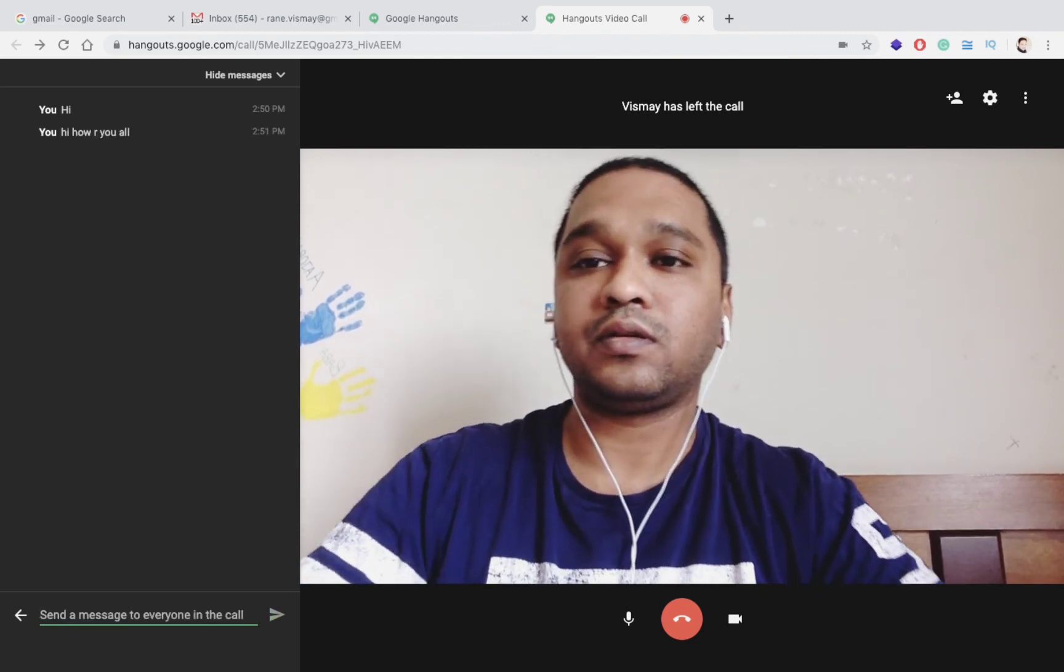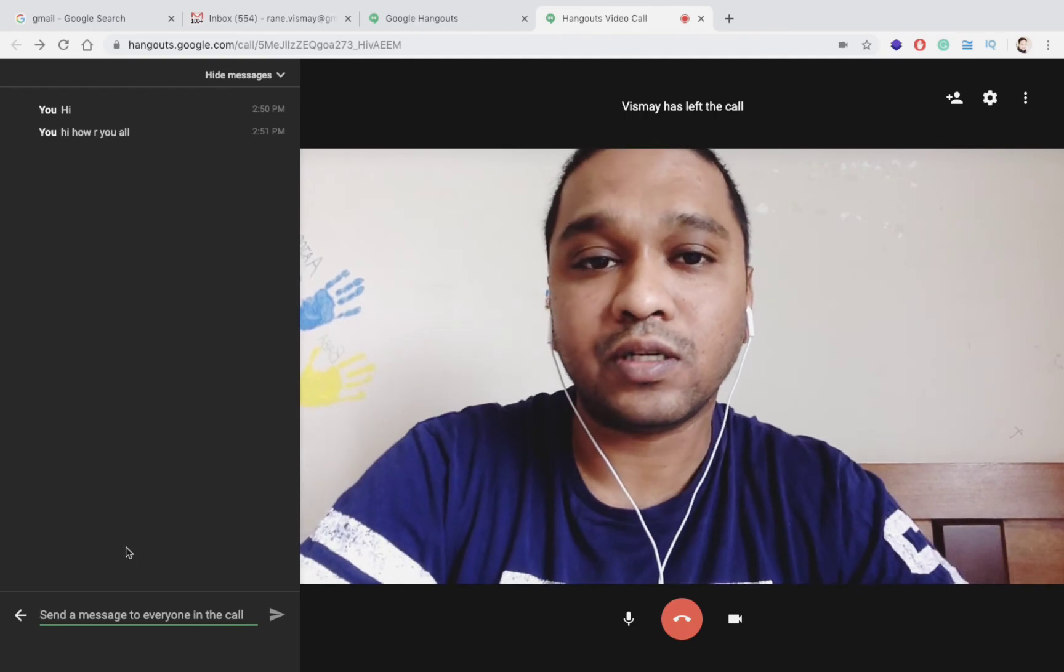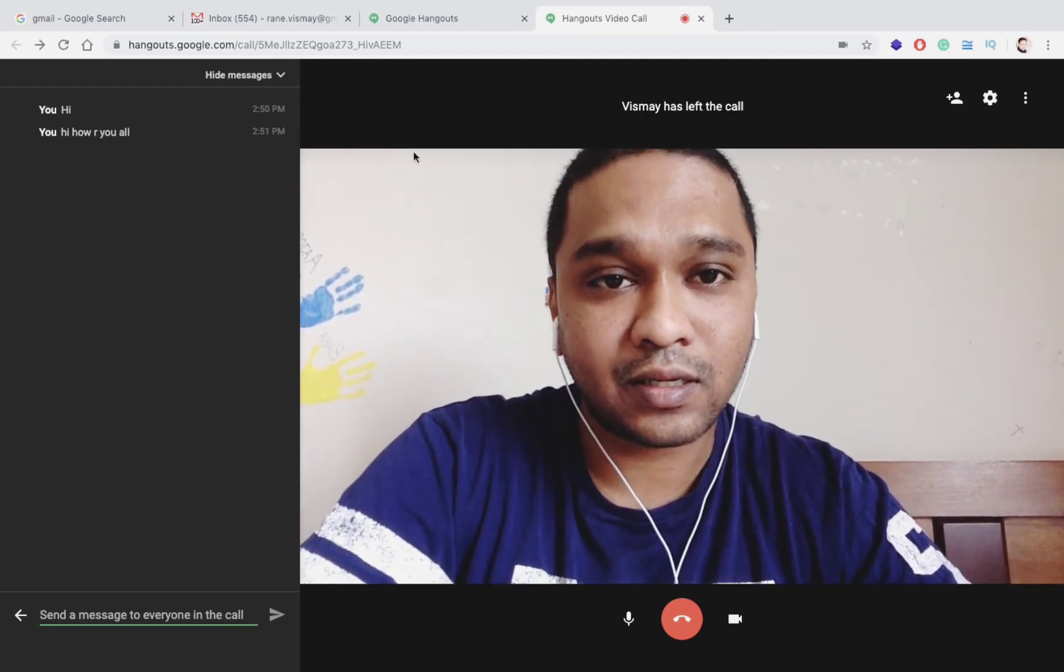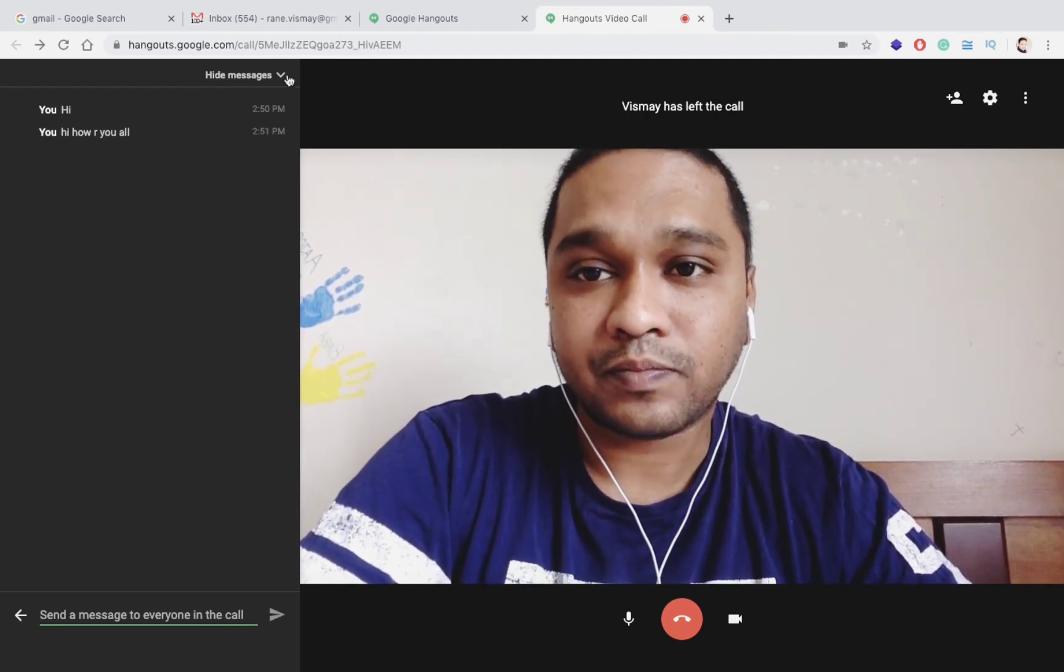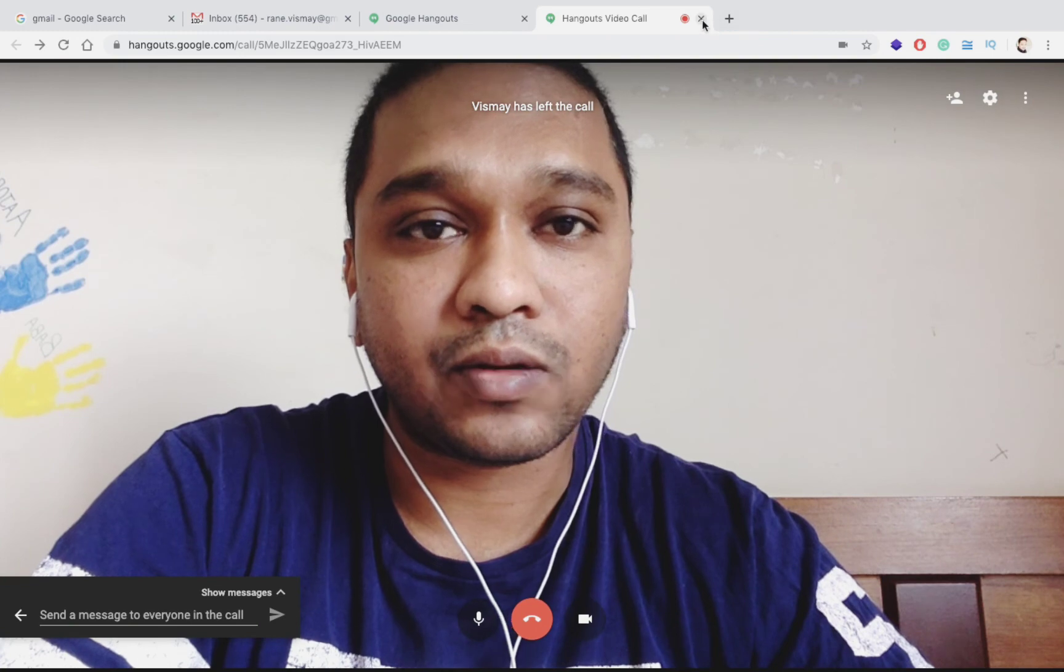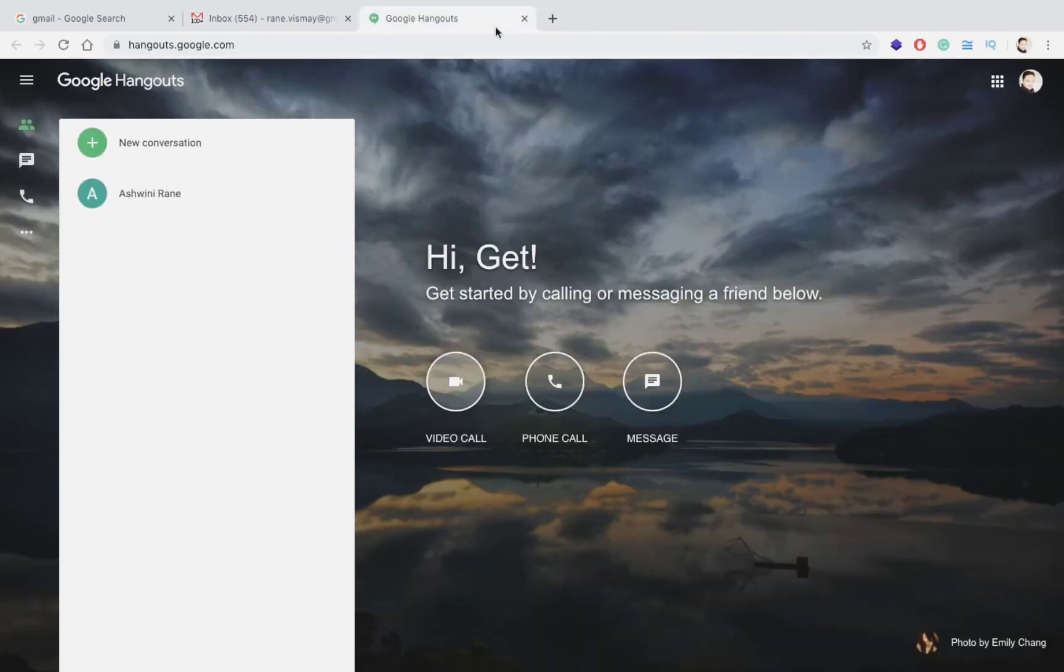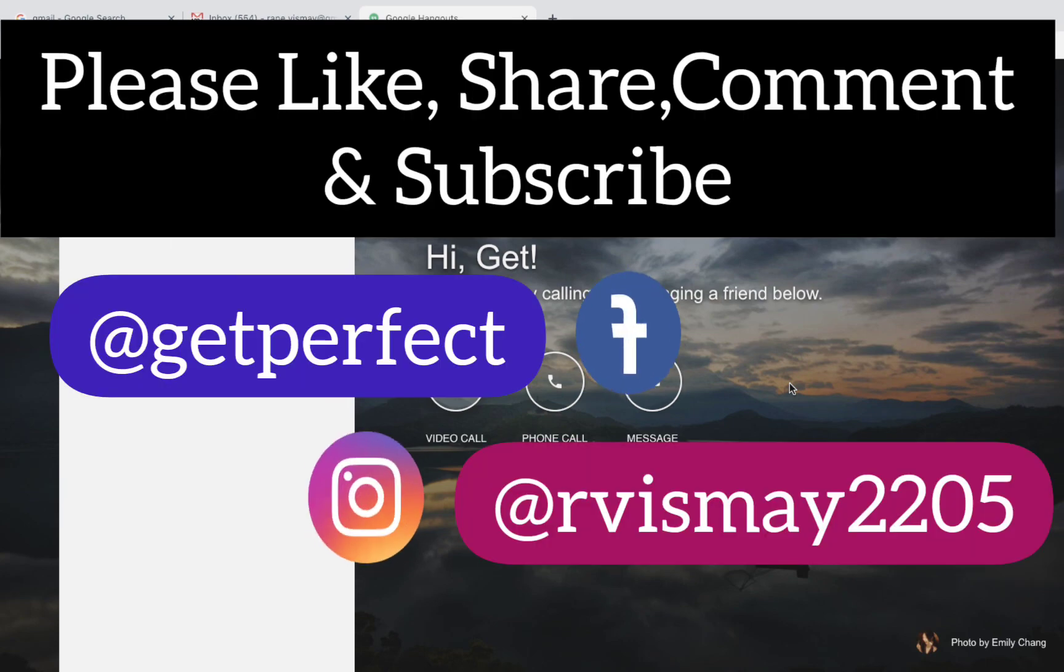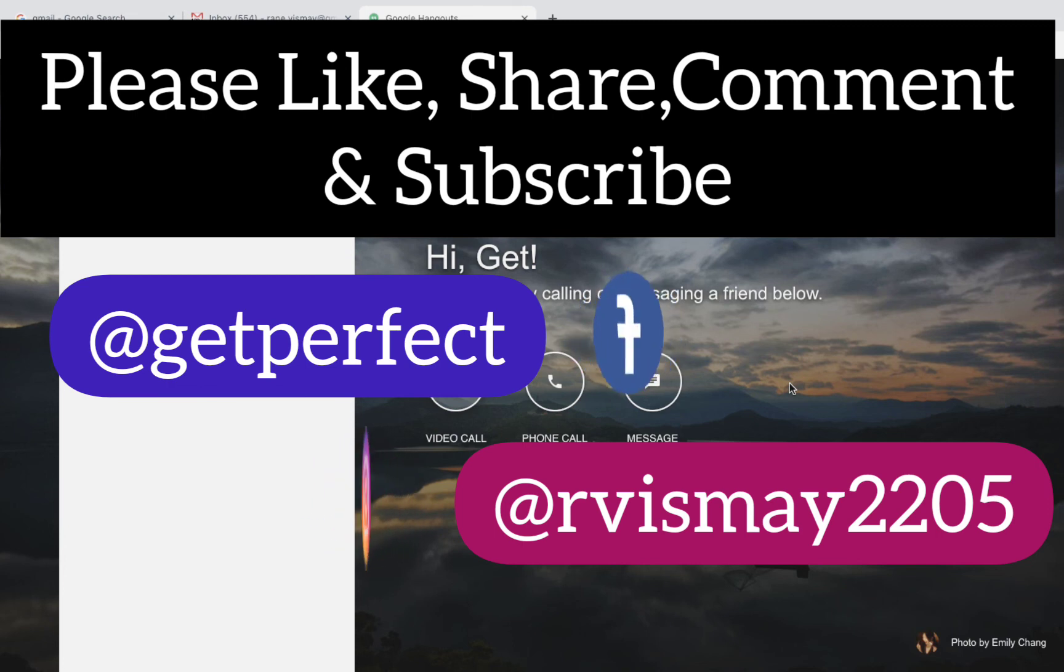So hope you understood. This was very simple. You can use this application instead of Zoom call and make everything. You can at the same time log in almost 30 people on Google Hangouts. If you have any questions regarding this video please don't forget to comment me. I'll make sure that I'll answer all your queries.